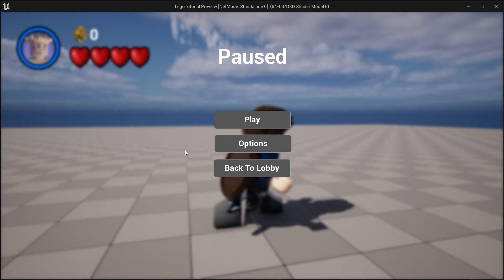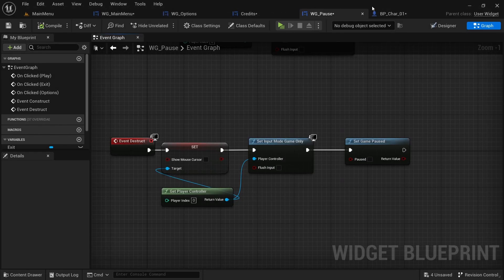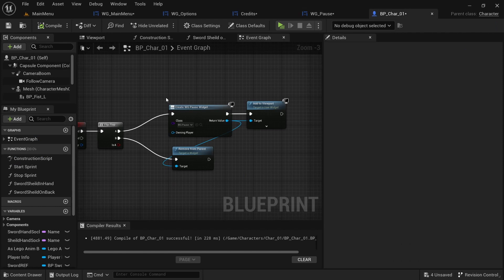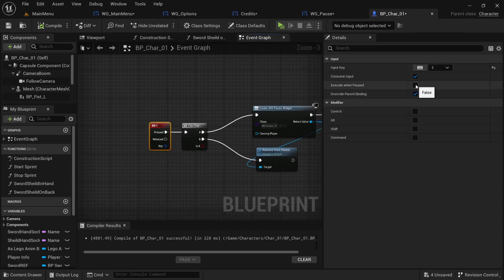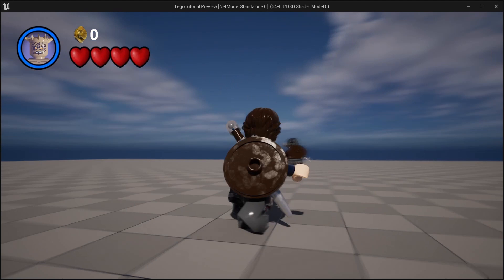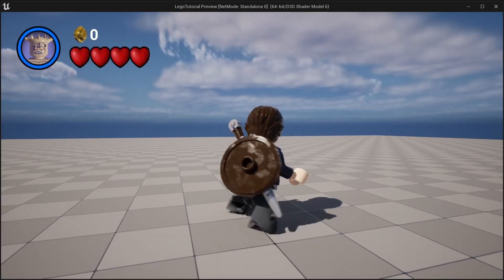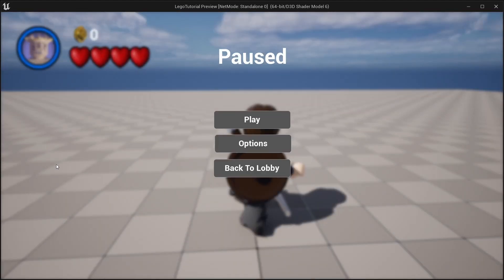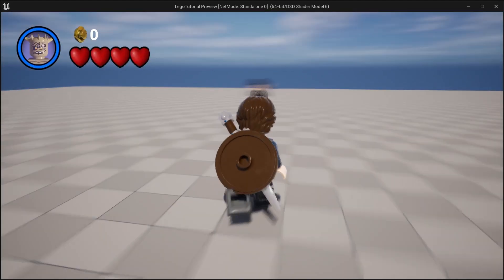Pressing E again doesn't toggle back because we need to enable a specific setting. On the E key node, check 'Execute When Paused'. Now pressing E toggles the pause menu back and forth correctly.